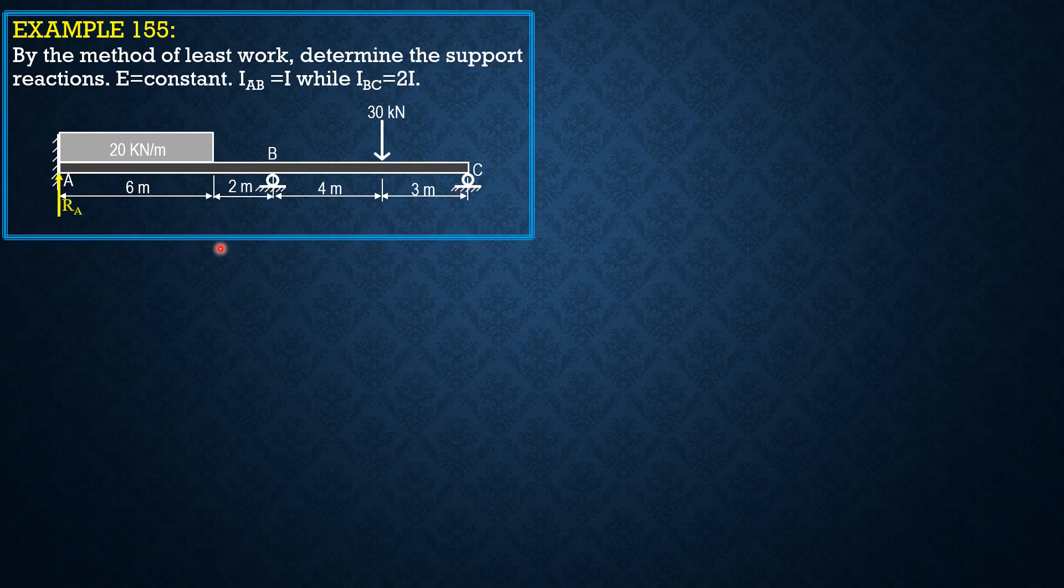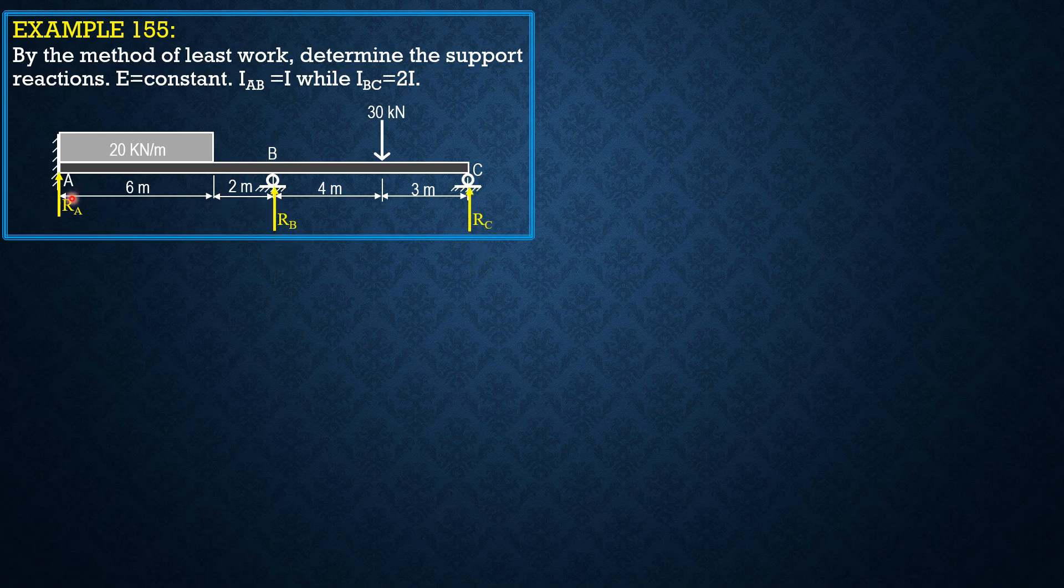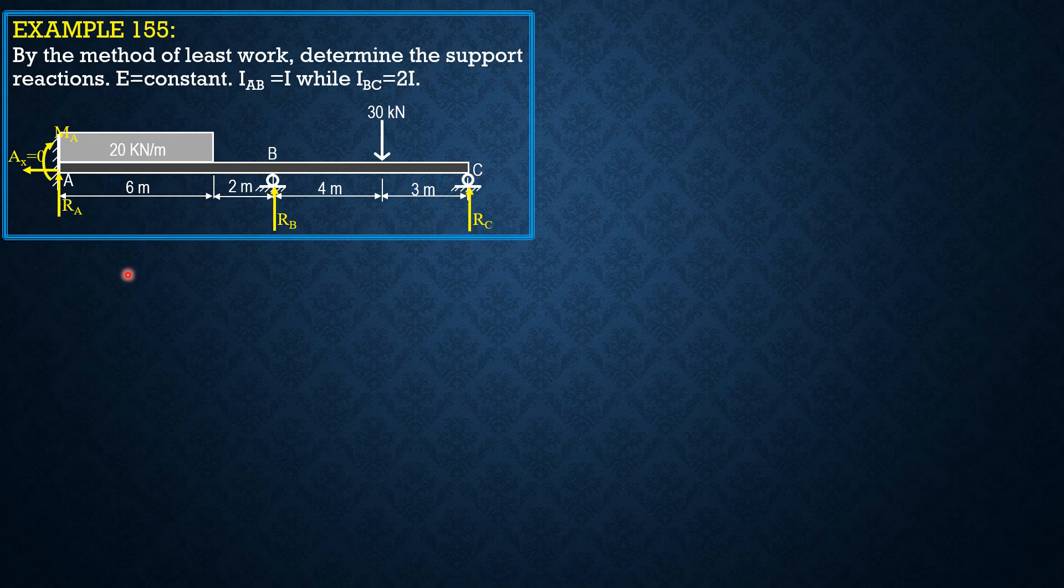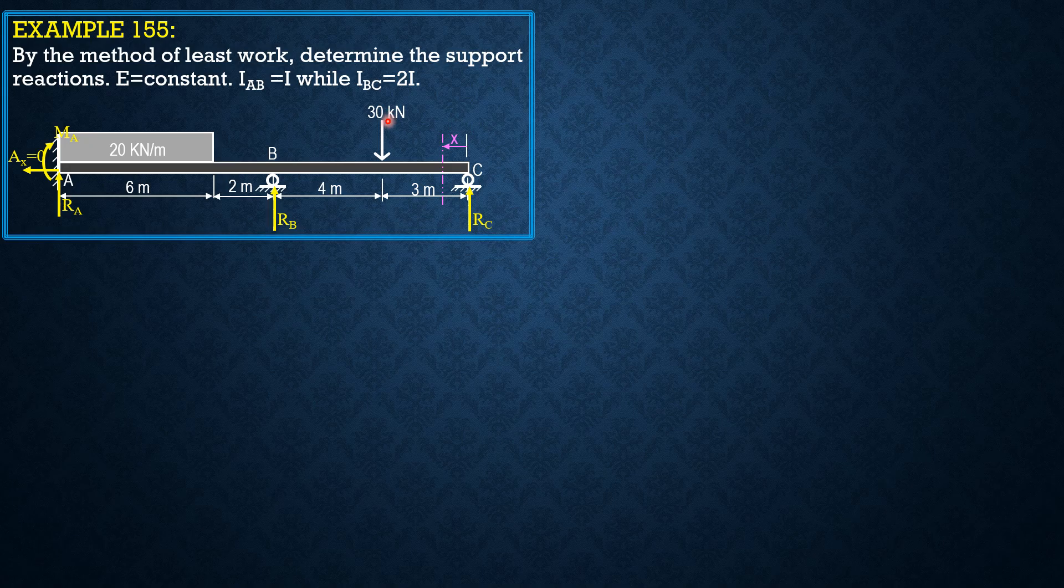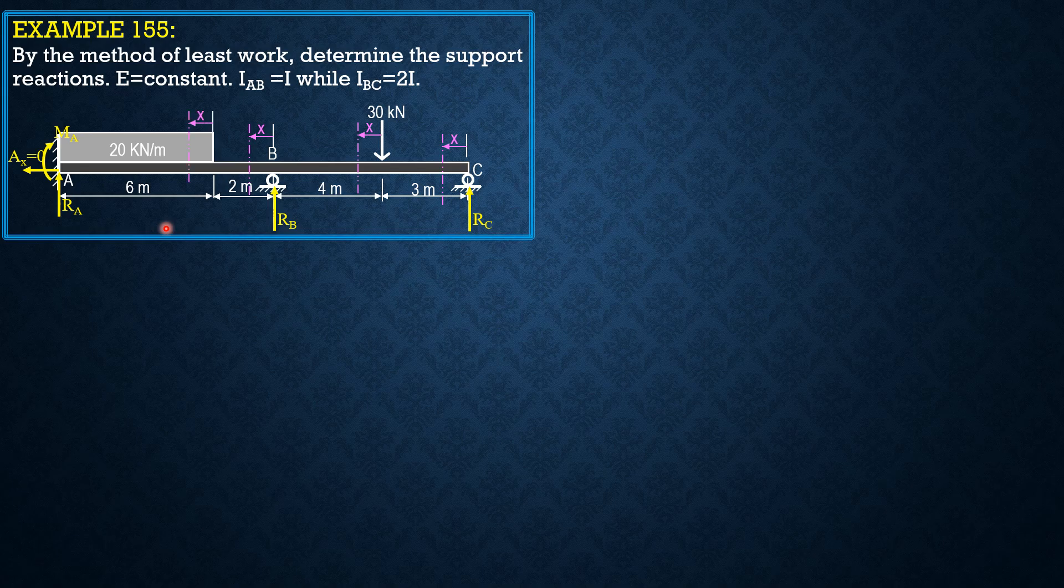We have RA and we have RB, R sub C, and moment at A to be assumed positive clockwise at the left section. That is MA. For our sectioning, it should start at C going to the left, then second section, third section. We have four sections here.